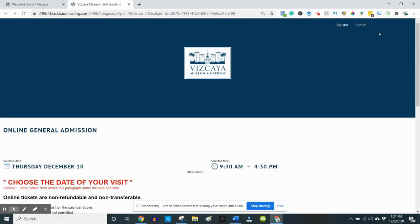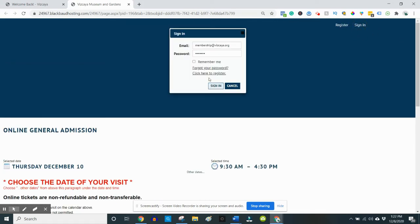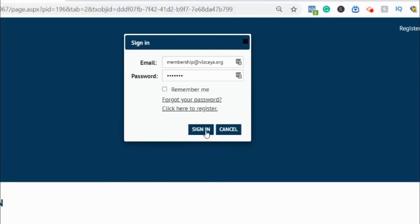Click the sign in button. You'll need the email address connected to your membership and your password. If you need to reset your password, you can do so by using the forgot password feature here.